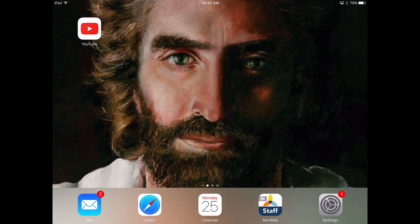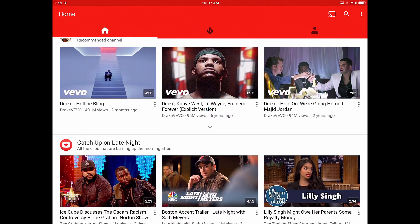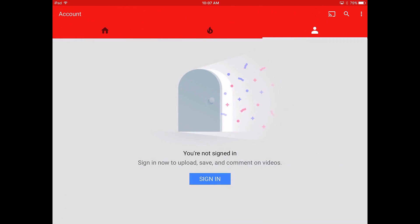If you have one, just sign into the YouTube app. When you've opened the app, tap the little person on the right side. Next, tap sign in, then just follow the steps.